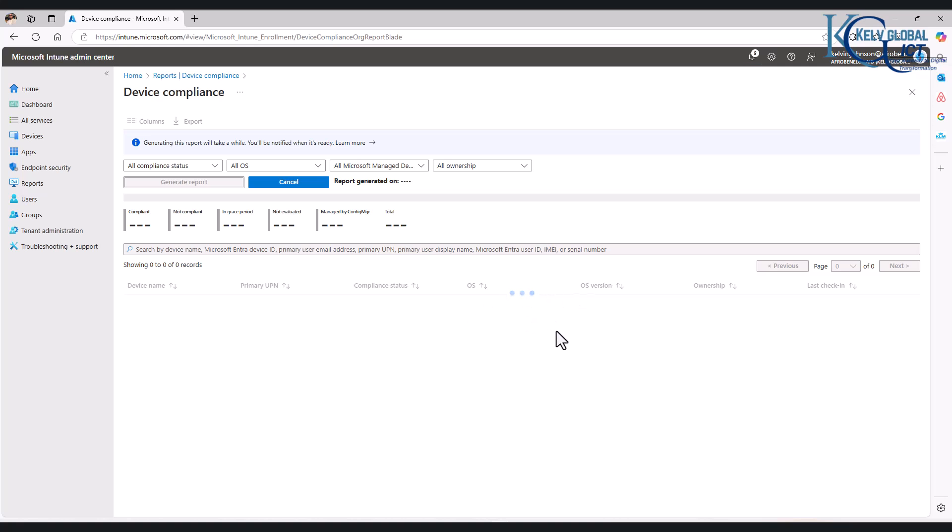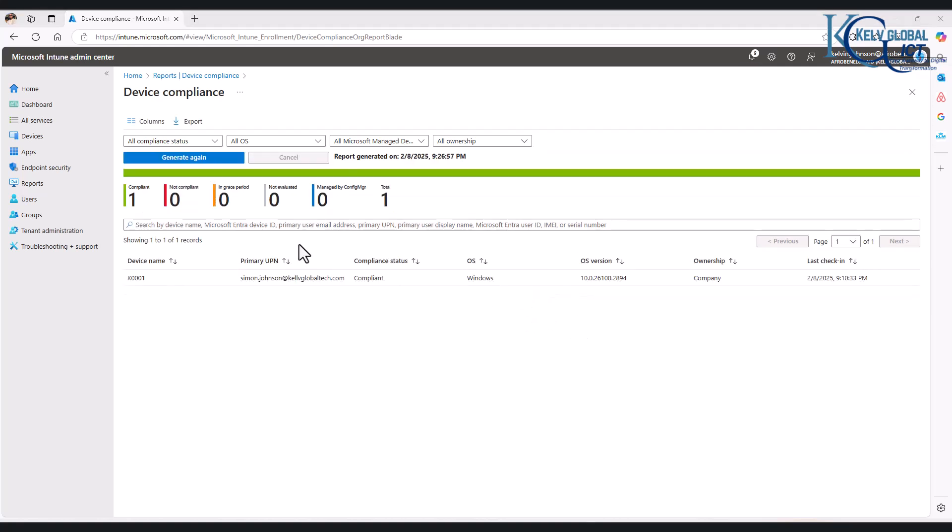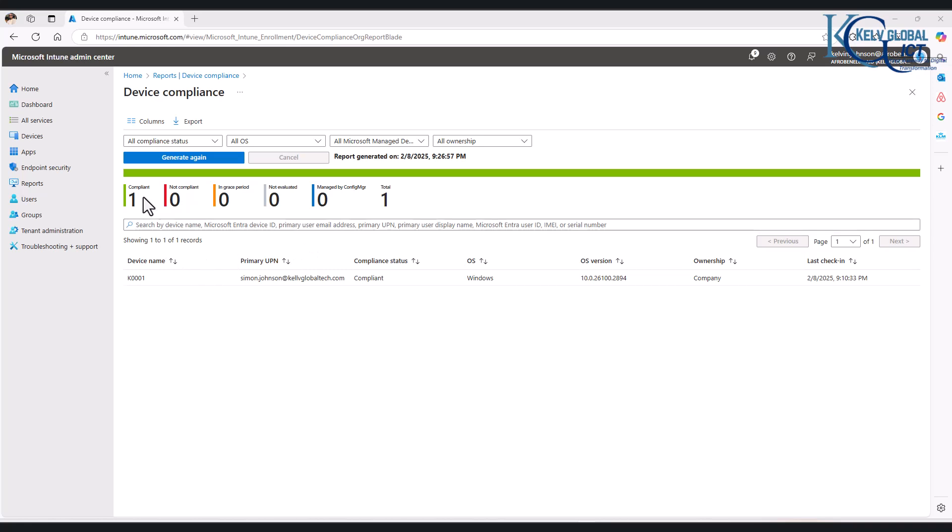Here we go. You can see we have just one device, which of course I only have for this training purpose in my environment. So you can see it says one device is compliant. If, for example, I had like 10,000 devices in this environment,